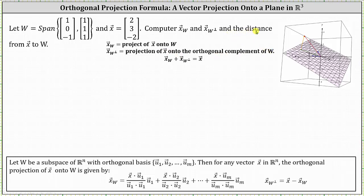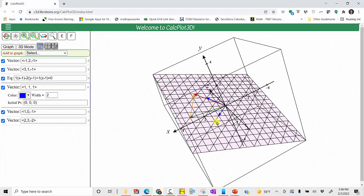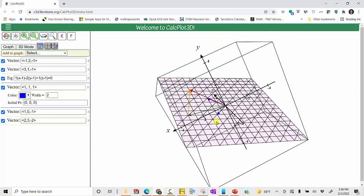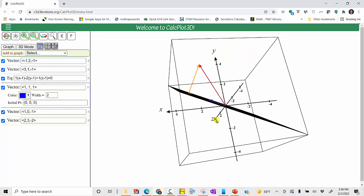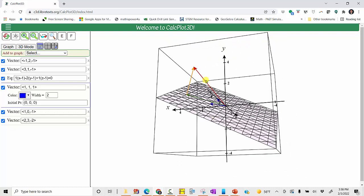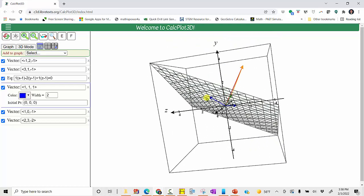And we're also asked to find the distance from vector x to W, which is the magnitude of vector x sub W perp. Let's begin by looking at this graphically. The span of the two blue vectors gives us W, which is this plane in R3. The given vector x is the red vector. The orthogonal projection of vector x onto W is this green vector in the plane. And the orange vector is the projection of vector x onto the orthogonal complement of W. The magnitude of this orange vector will give us the distance from the vector to W.